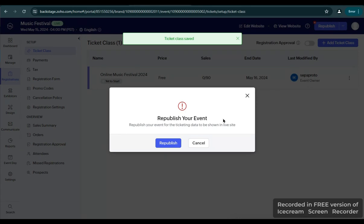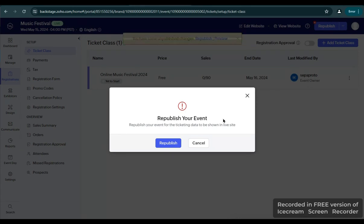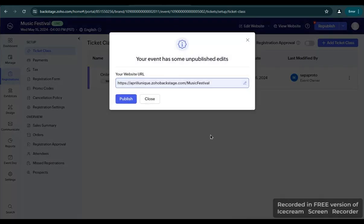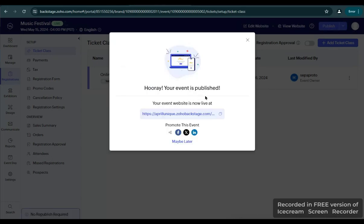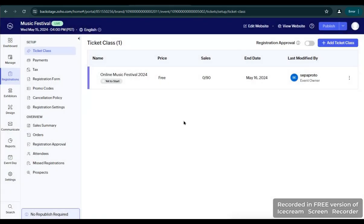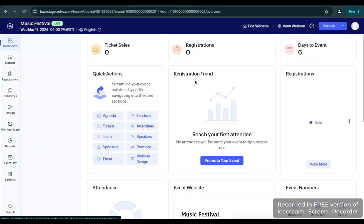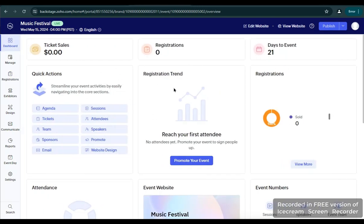Now, every change you make in your event here in the Zoho Backstage you're going to publish and republish. Once you have changed everything or anything about your event, click Republish — it will generate another website URL. Hooray, your event is published! This is the status of your event — it says it's yet to start because in the dashboard, the remaining days before the event is 21 days.